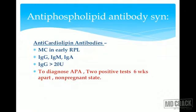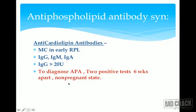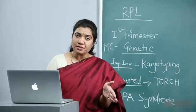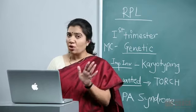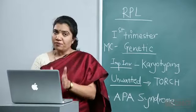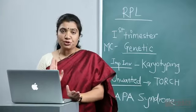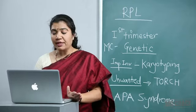Anticardiolipin antibodies are most commonly seen in early RPL. IgG, IgM, IgA levels are measured — if IgG levels are more than 20 units, it is considered positive. To diagnose antiphospholipid antibody syndrome, two positive tests six weeks apart are required. Importantly, these tests must be done in the non-pregnant state — between two pregnancies — not during pregnancy. Both tests must show elevated antibody levels before confirming APS diagnosis.